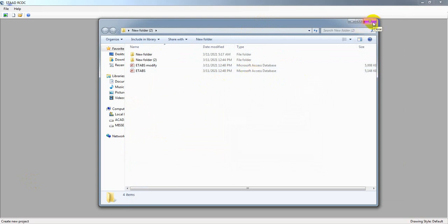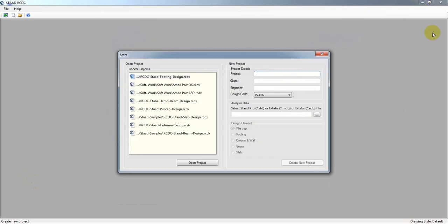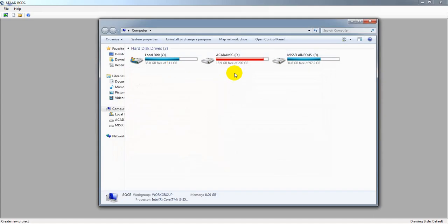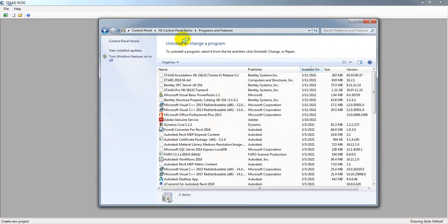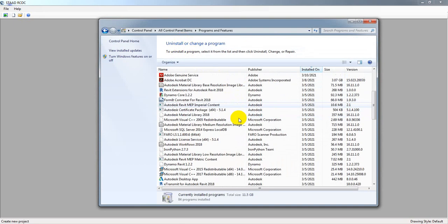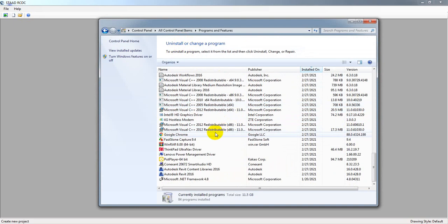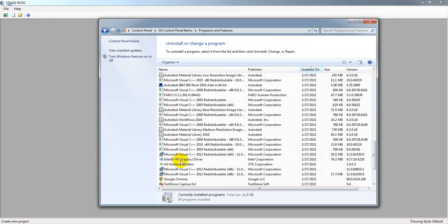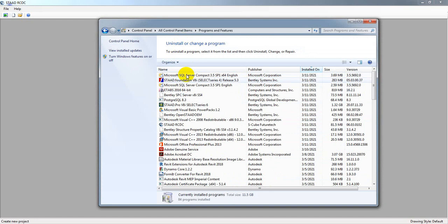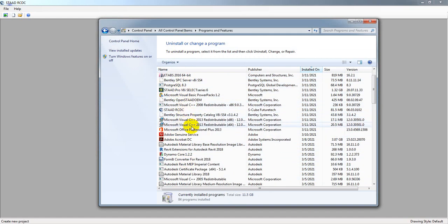Actually, you do not need to reinstall your software. Just simply install or reinstall and come to your Microsoft Office. If I just come here to Microsoft Office Professional Plus 2013 that I'm using, simply click Change.